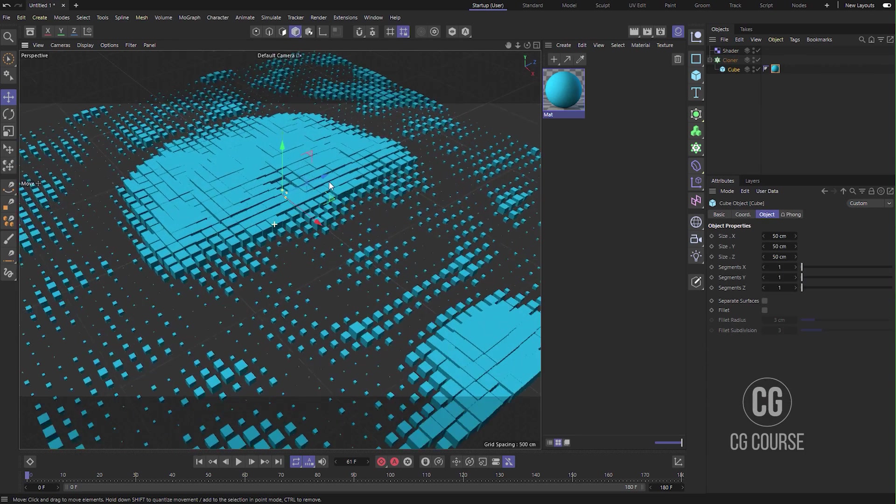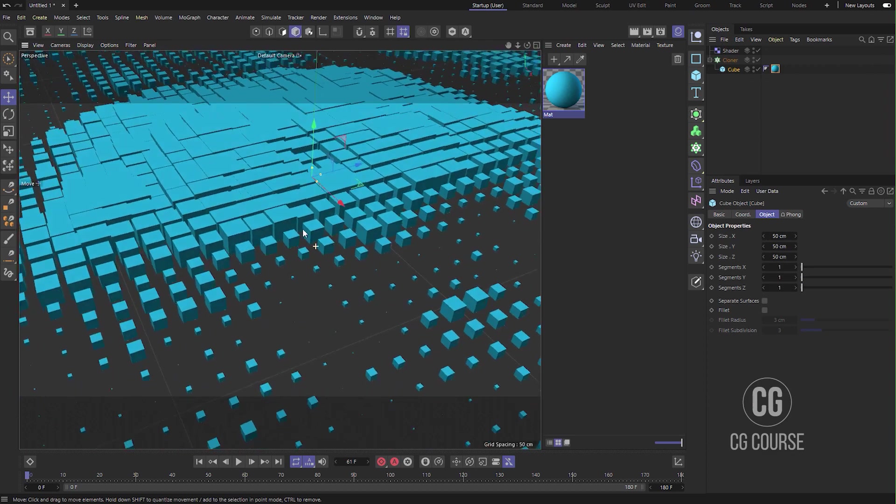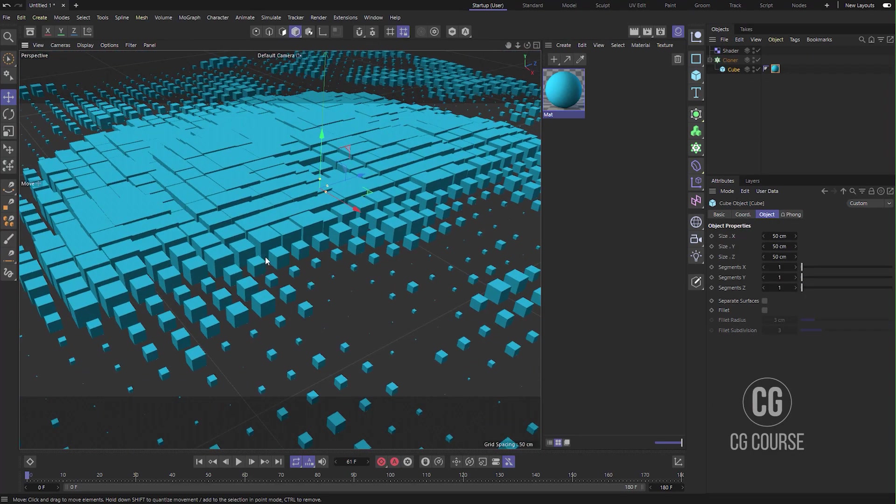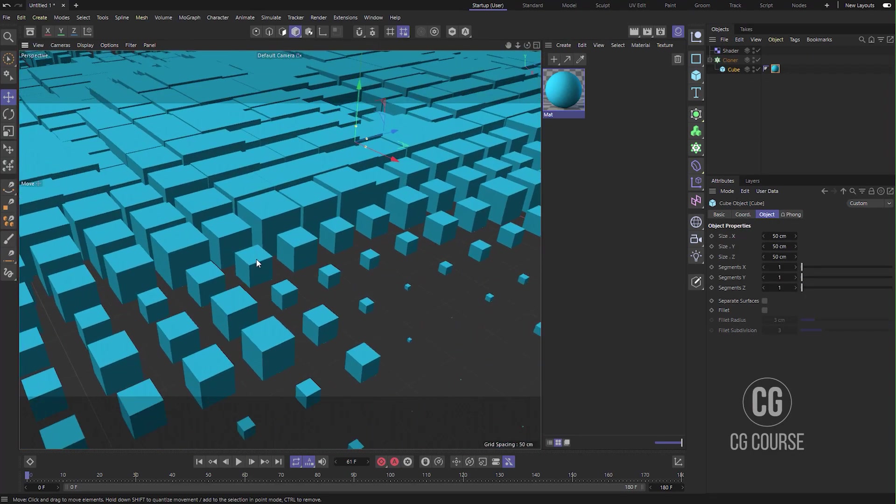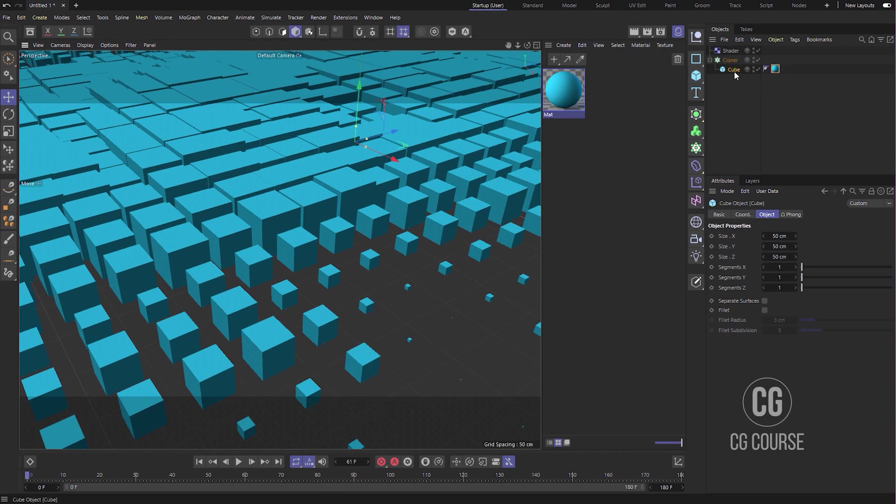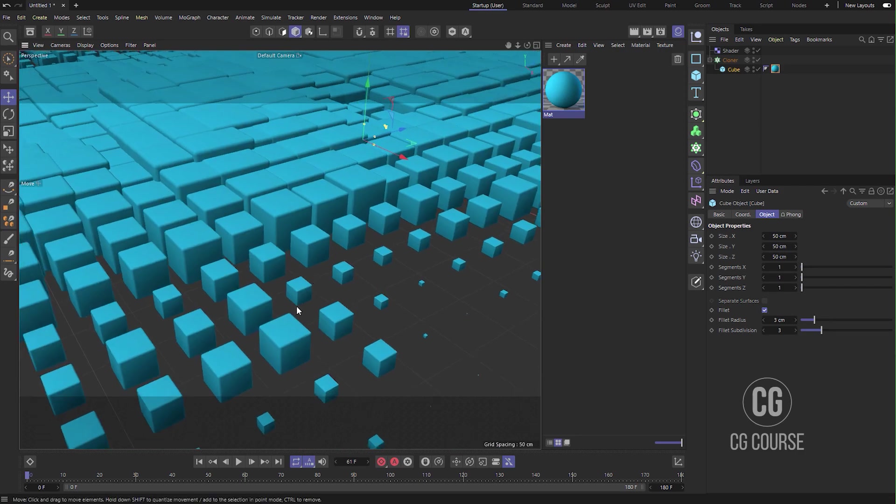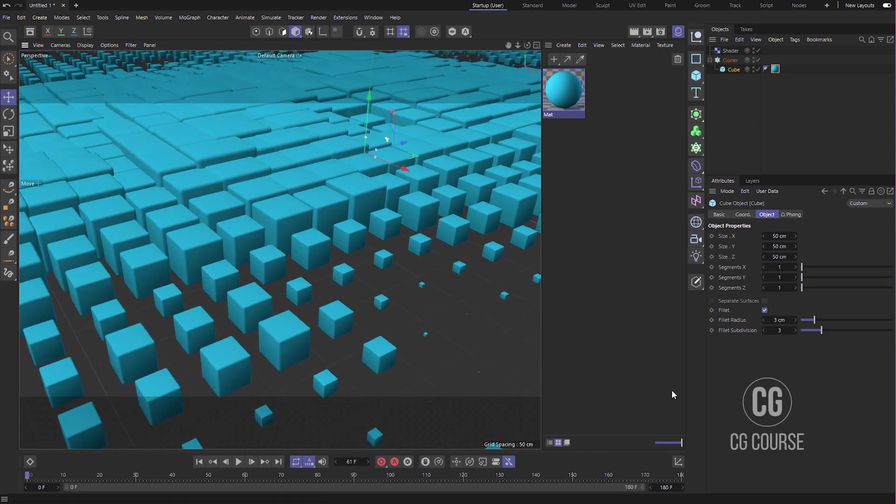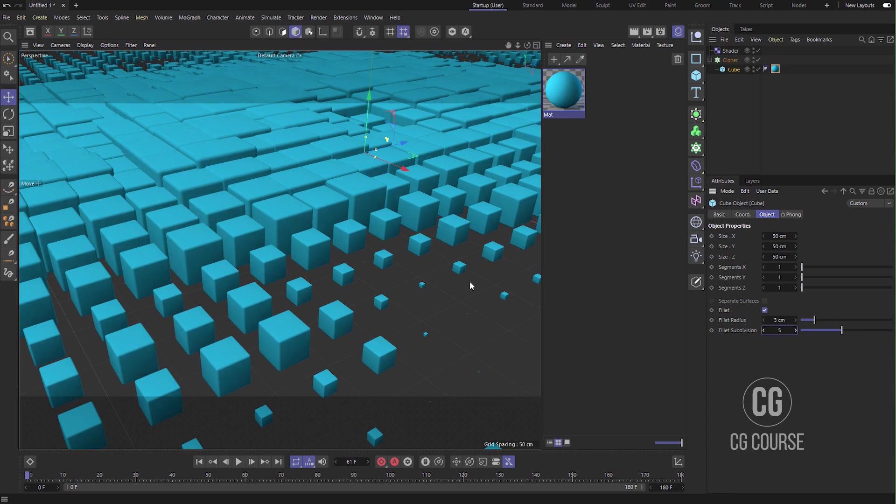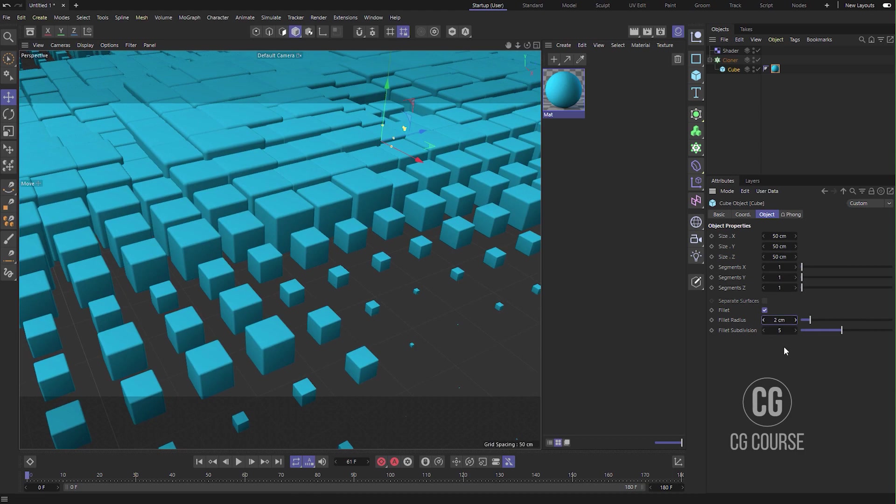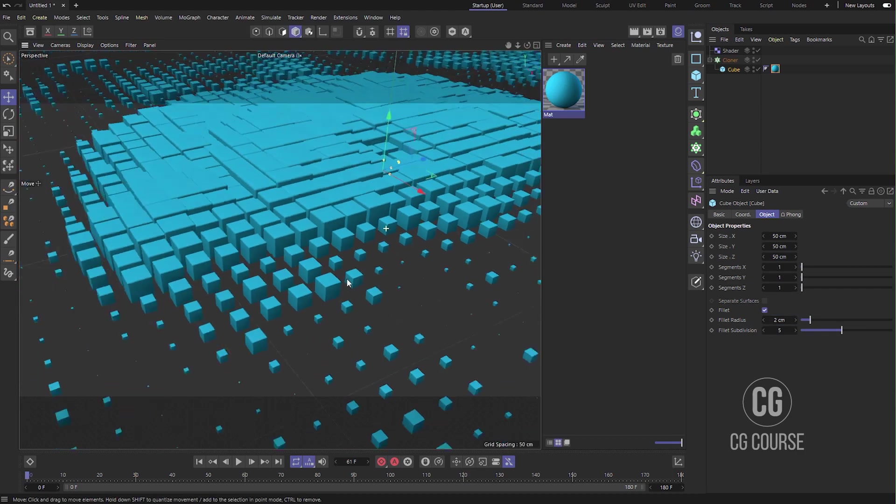If you want to have better edges, you see these edges are very sharp. Select the cube, go to Fillet and check it. Make the Fillet Subdivision something like five. Fillet Radius maybe two.